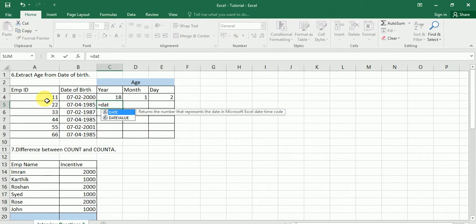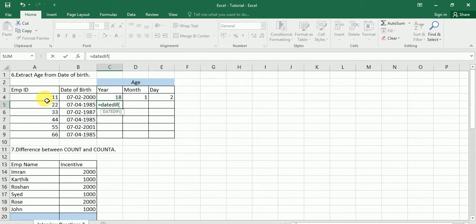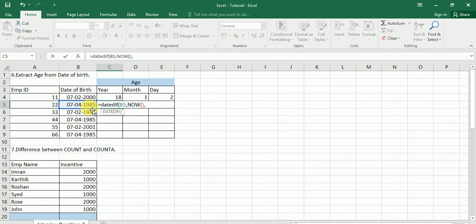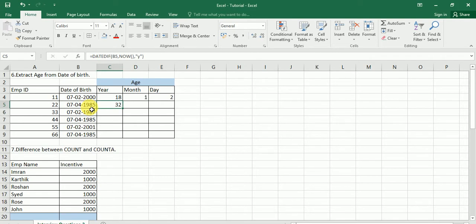For that we have a function called DATEDIF. One important thing: Excel will not give you any IntelliSense help when typing this function — it will not show you what parameters to pass. So please remember: we need to pass the date of birth first, then today's date using the NOW function, then a comma, and then specify 'Y' for year. Now I am getting only the year.